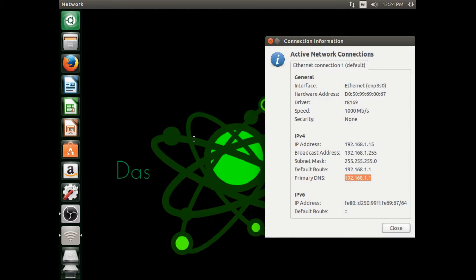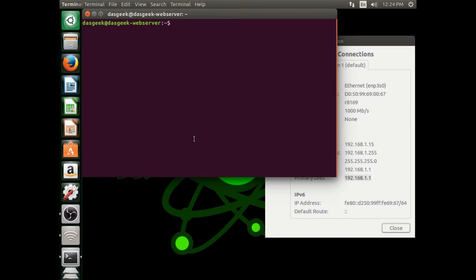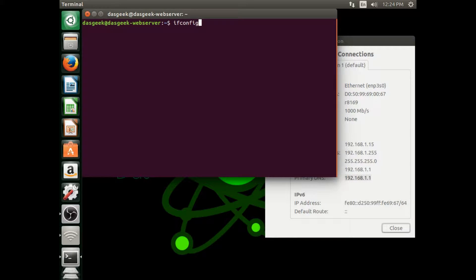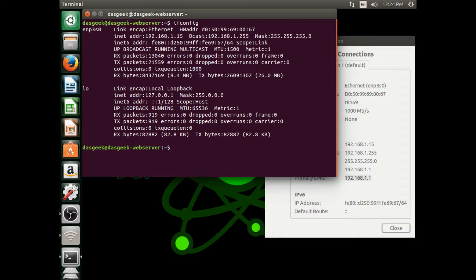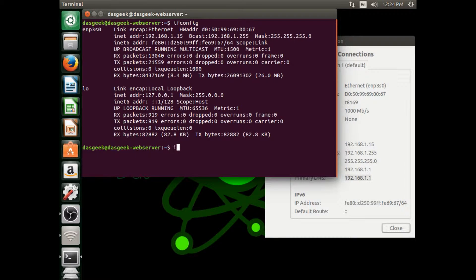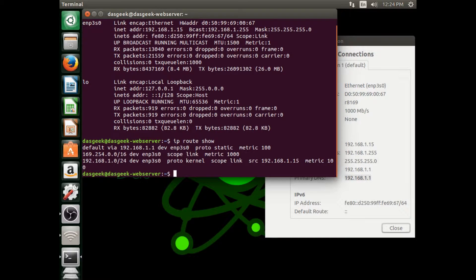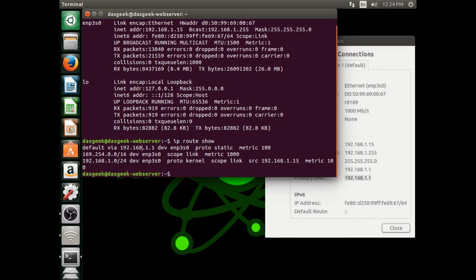If you want, hit Control Alt T and you can do it through the terminal. We can use ifconfig and now you have almost all the information you need, but we still need that gateway. So we can do the IP route show command and we have that information there, the 192.168.1.1 in my case.